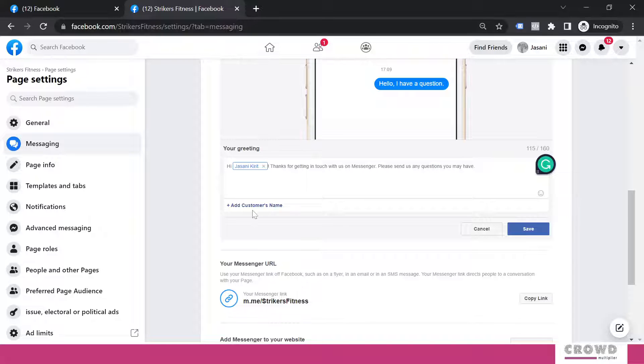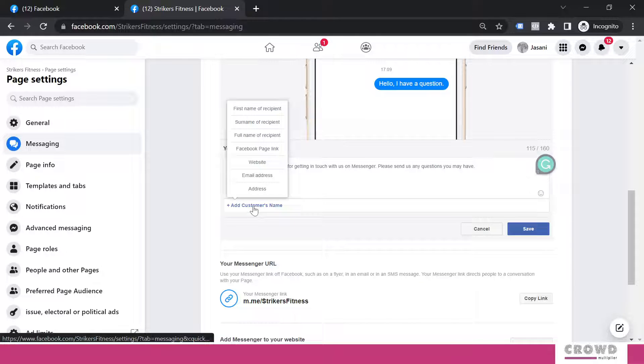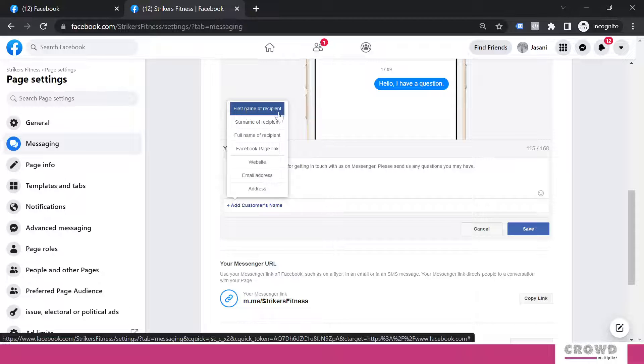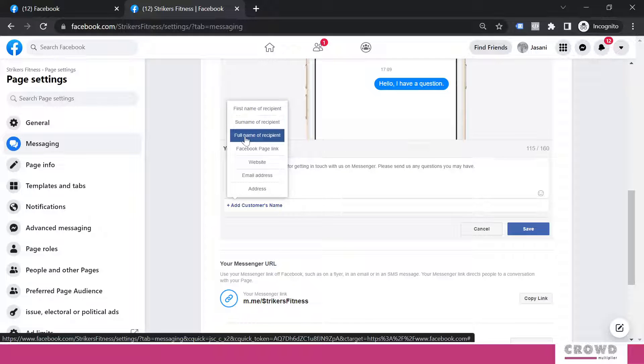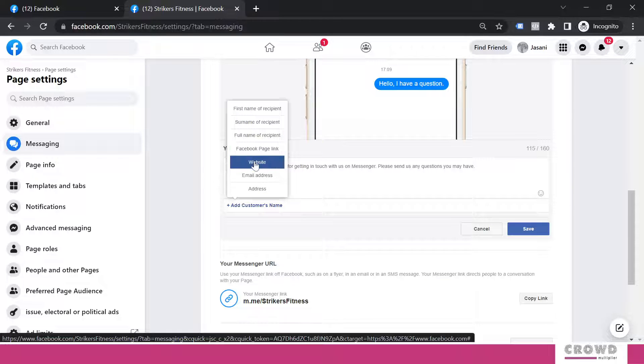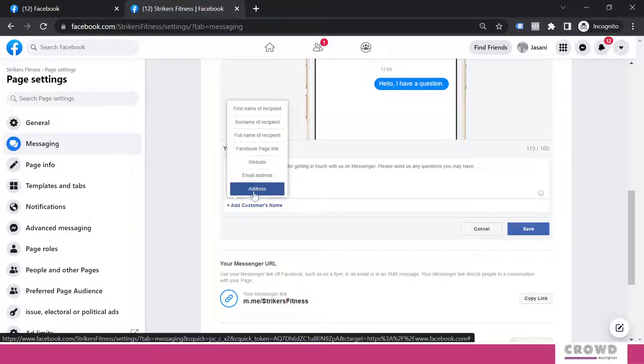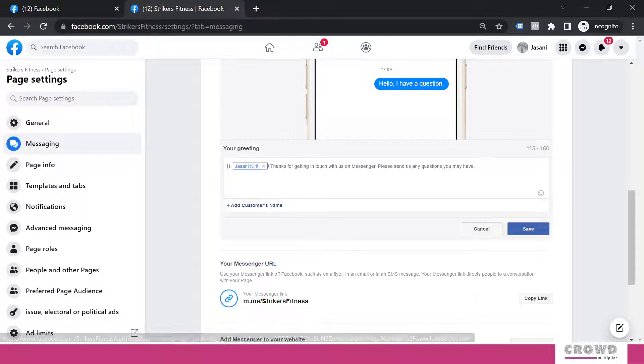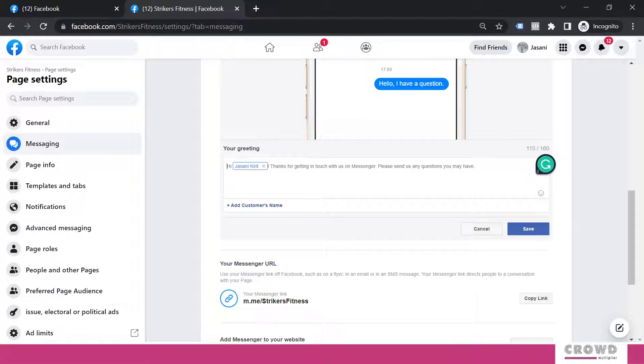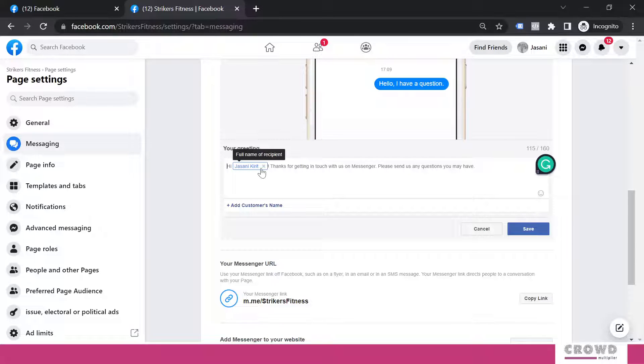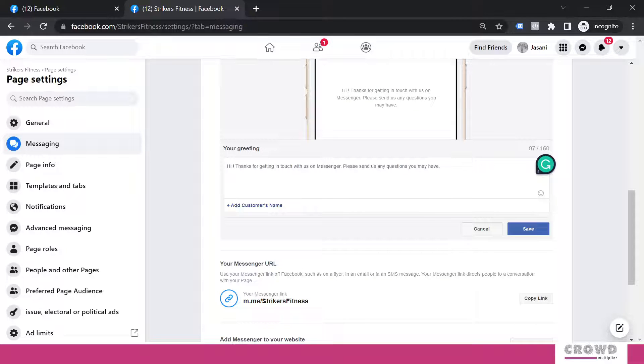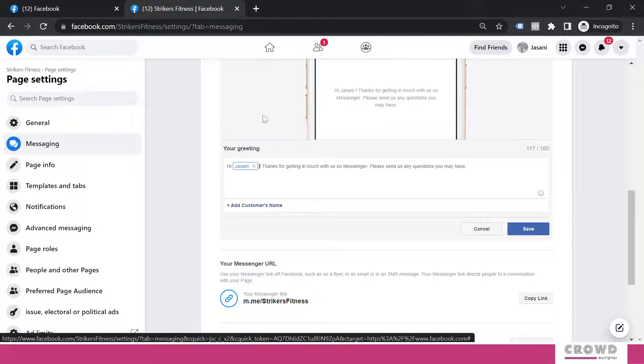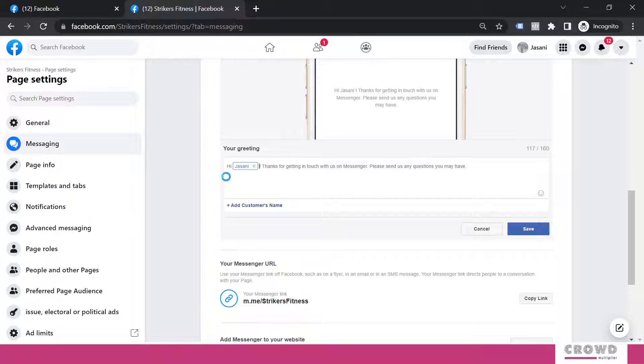And what kind of personalization we can do? We can include the recipient's first name, surname, full name, Facebook page link. If you have already given some website email or physical address inside your Facebook data, then you can include those as well. So instead of this full name, let me include only first name.